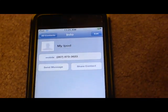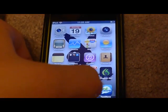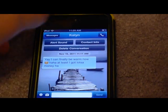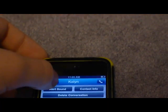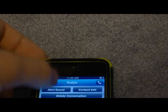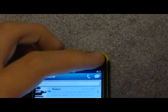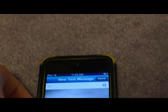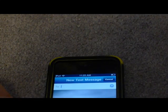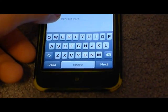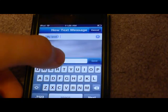Now it's in there. Now watch. Go to TextNow, New Conversation, Messages. There we go. My iPod, right there. My iPod. And then we'll text it.